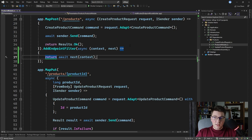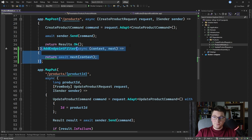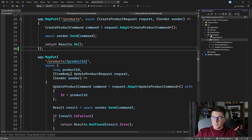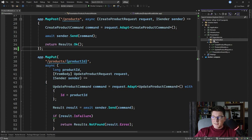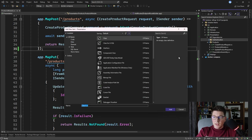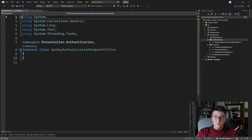This would be an endpoint filter that pretty much does nothing, but we're going to add API key authentication logic into it. Let's actually implement a separate class to represent our endpoint filter. I'll add a folder in the presentation project for our authentication logic, named 'authentication', and add a class inside called API key authentication endpoint filter. We're going to implement the IEndpointFilter interface and introduce logic for authenticating our endpoint using an API key.